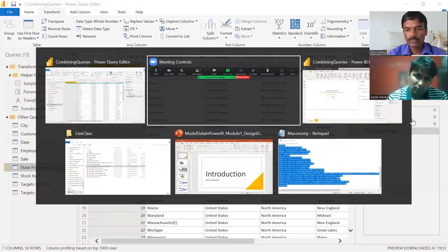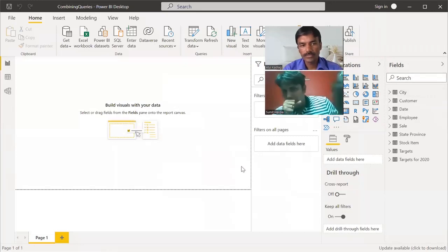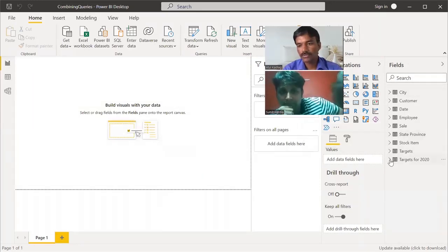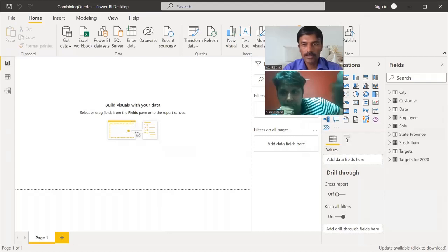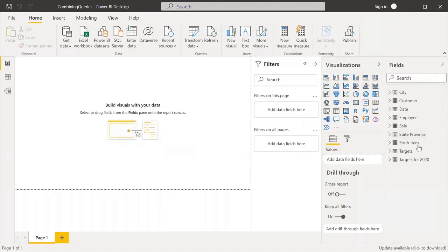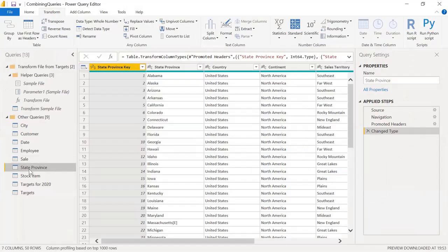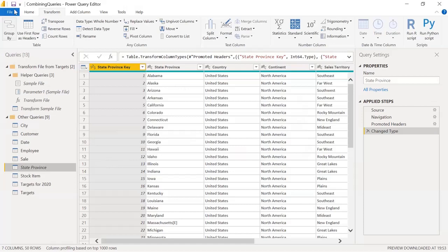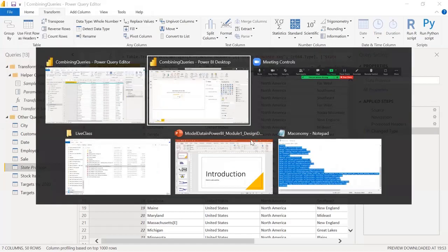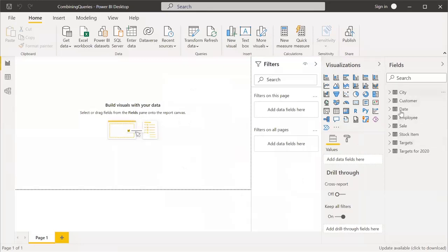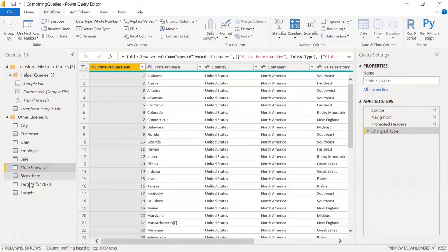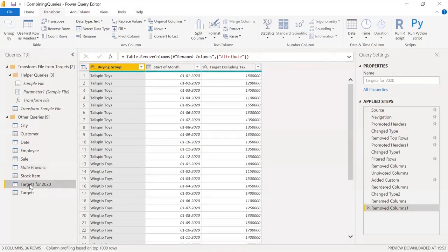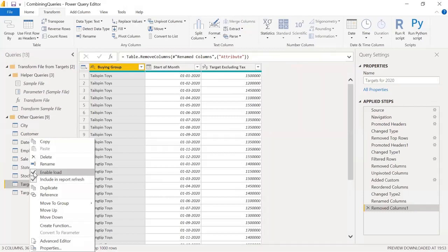Currently in the visuals section, State Province and Targets for 2020 are both available. When we unselect the Enable Load option in the Query Editor and click Apply, the State Province table is no longer available for creating visuals. That's exactly what we want — removing it for performance reasons.